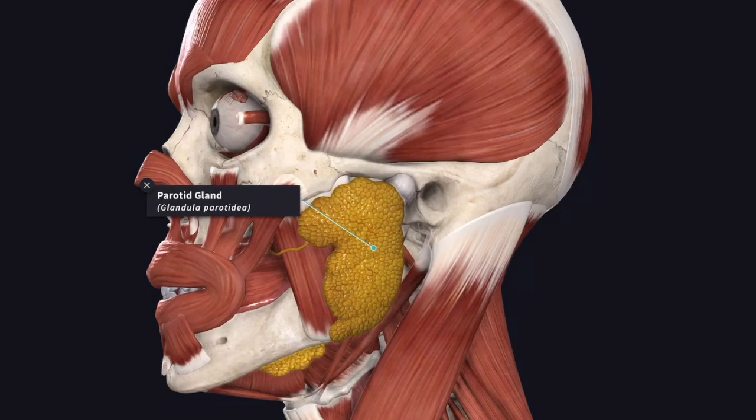In this video we are going to see about the parotid gland. Before going into detail, we will see what are the boundaries for the parotid region which forms a mold or the bed for the parotid gland.